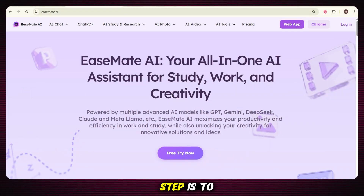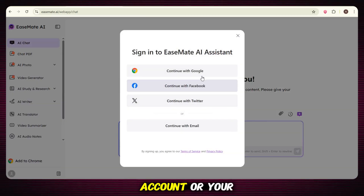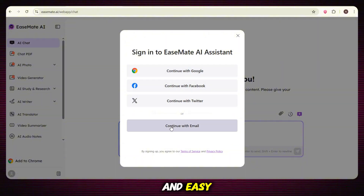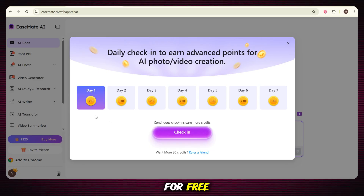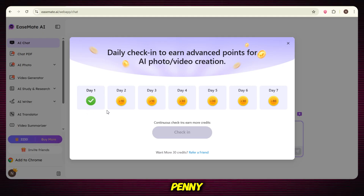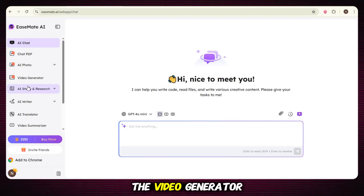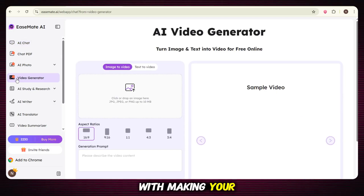Now the first step is to sign up — just click on 'Try for Free' and log in with your Google account or your email. It's super quick and easy. Once you enter the tool, you'll get free credits to start with. These let you create some videos for free. Plus, you receive daily credits, so even as a free user you can enjoy the tool's benefits without spending a penny. On the main page, you'll find the video generator option — click on it to get started with making your AI videos.